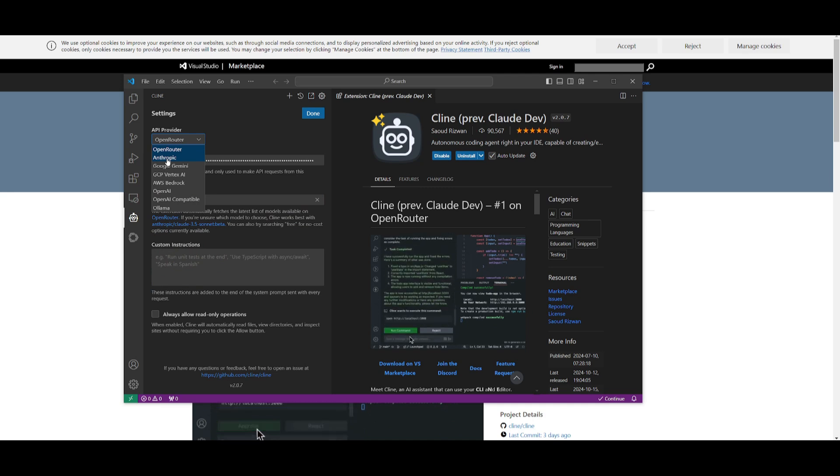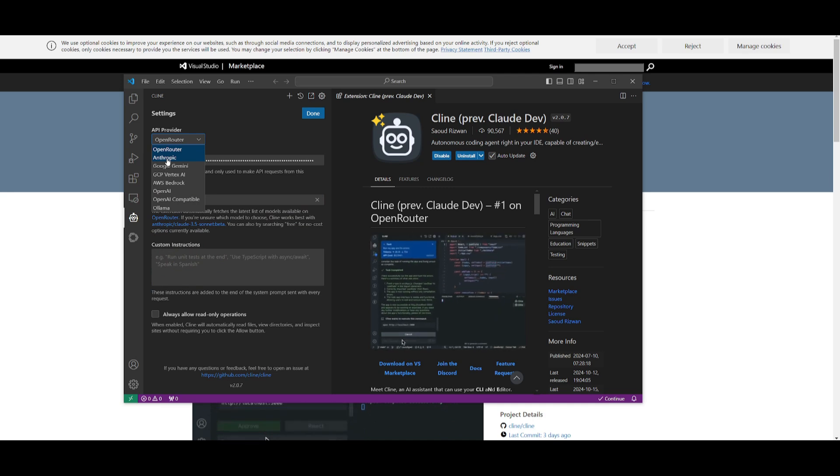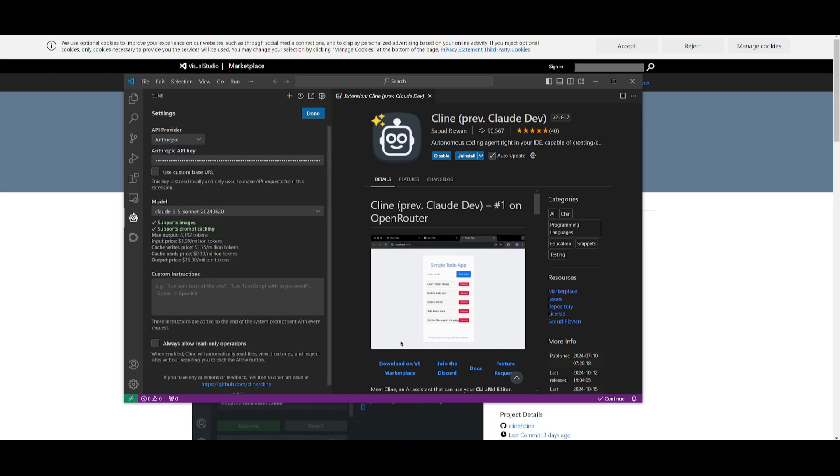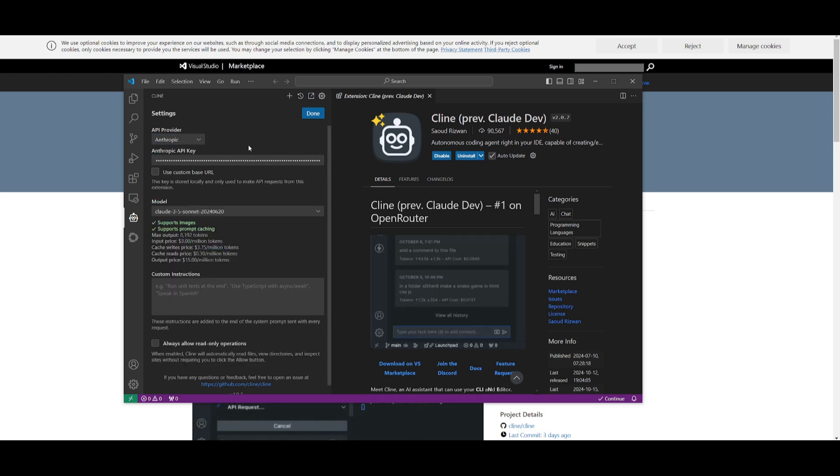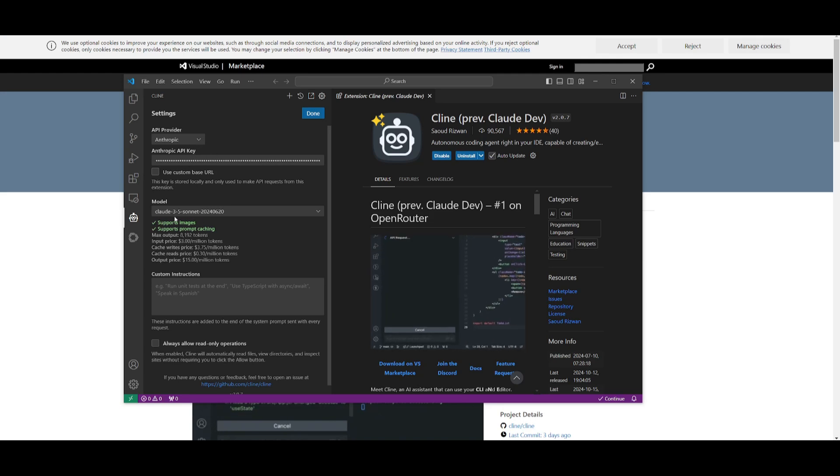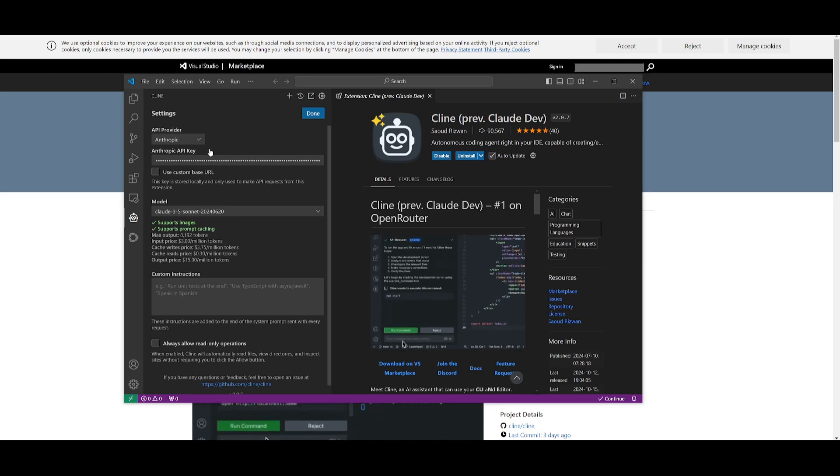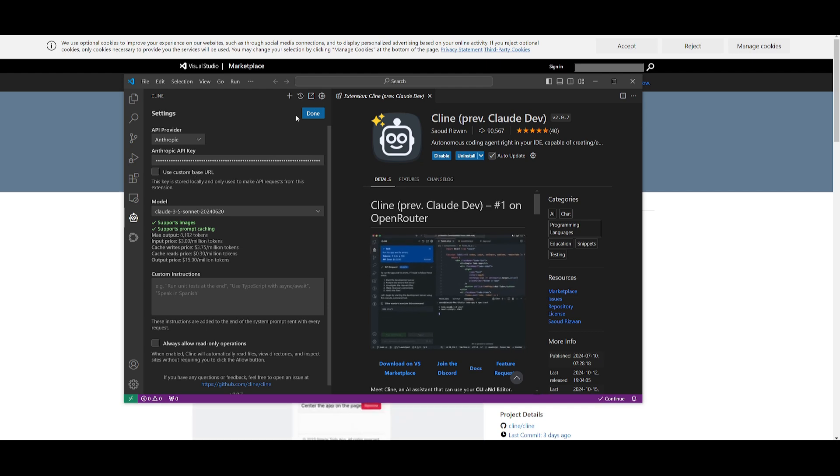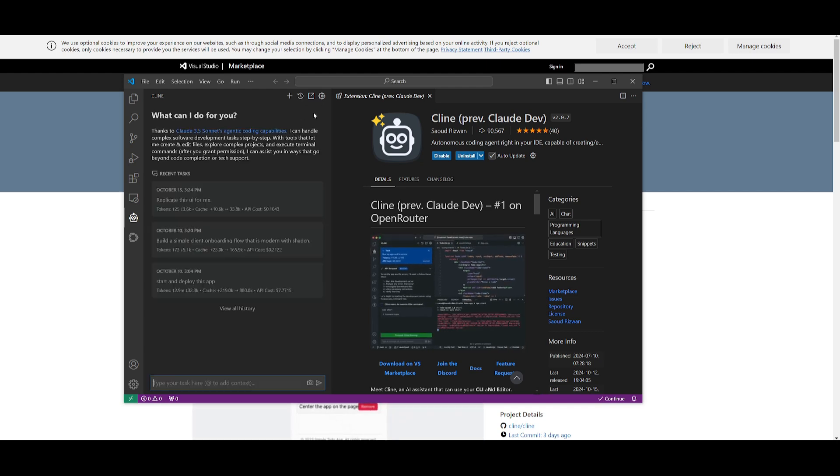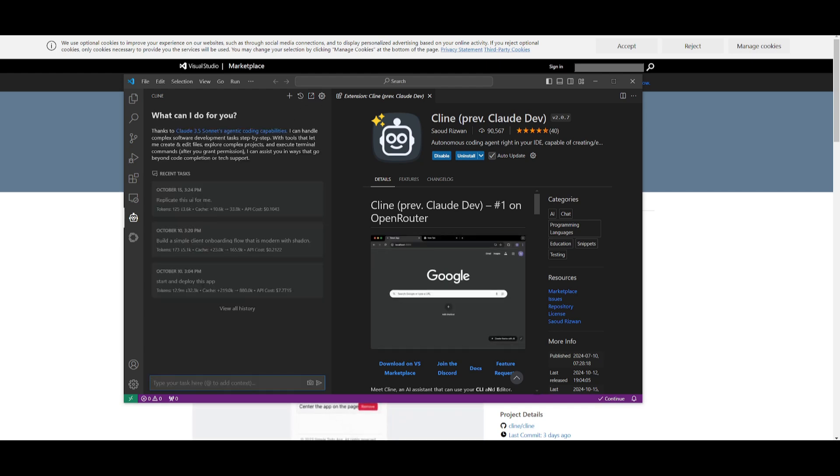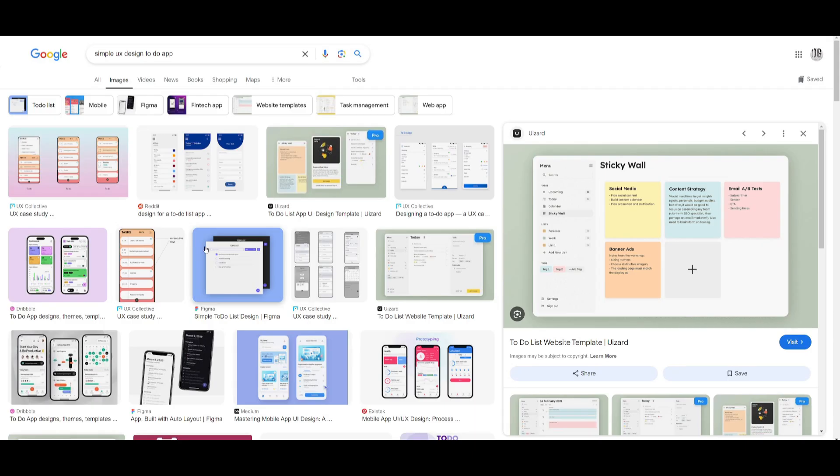In my opinion, for this particular use case where we're going to be taking screenshots to replicate a web app or any sort of app, I think it's best if you use Anthropic or OpenAI. I'm going to be using the Claude 3.5 Sonnet model. Once you've pasted it in, simply click done and then we can proceed forward.